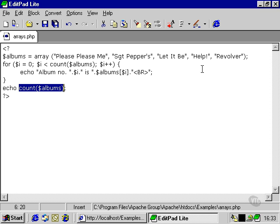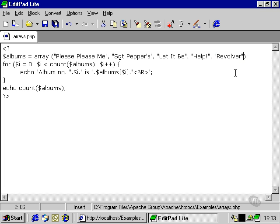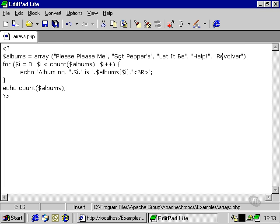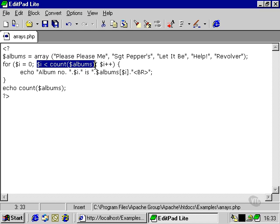You'll notice that it returns the figure 5, even though this is 0 indexed. The reason for that, it's not returning the number of the top element. It's returning the number of elements altogether. That's why, so long as we're starting with 0, the top element will always be 1 less than the count of the full array. That's why we can use this as our middle condition on our for loop.